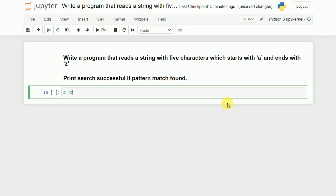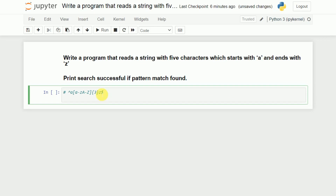In between we can have three more characters, so I will use a character class. It may be a lowercase or capital letter, and it should appear exactly three times. Then the string should end with Z, so I will write Z followed by the dollar symbol, meaning the last character of the string must be Z. This is how the regular expression will look.